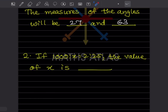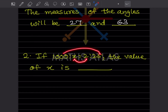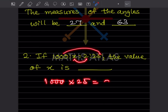Now look at this problem: if 1000:x = 2:25, the value of x is what you have to find. The product of extremes is equal to product of means — you must have seen this in the previous exercises.